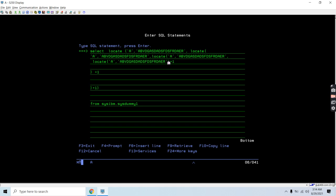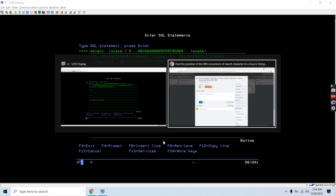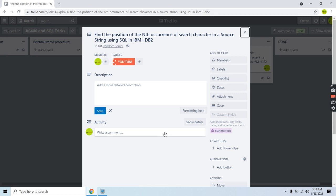That's all in this video where I discussed how you can find the position of the nth occurrence of a particular search character in a source string using SQL. Thank you and have a nice time.